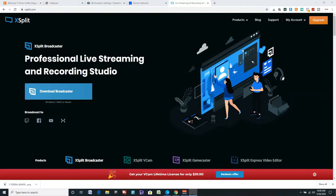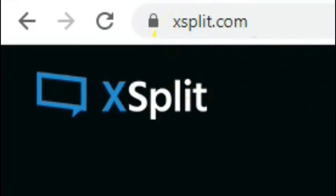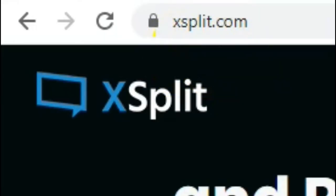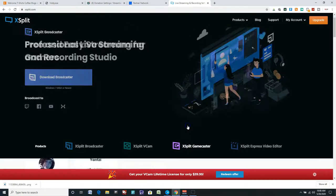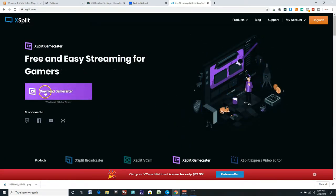Alright, so first things first, if you don't have XSplit Gamecaster downloaded on your PC, go to xsplit.com, go down to XSplit Gamecaster here, and download this.